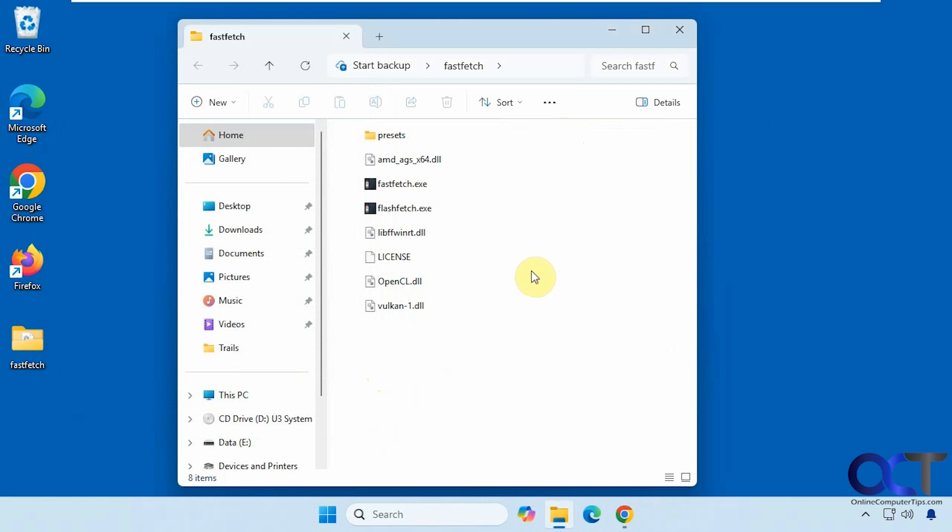Hi, in this video we're going to show you a free tool you could use to check out various system information on your computer. It's called FastFetch, it's a free download.